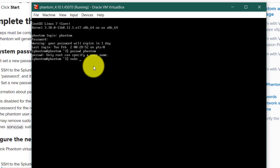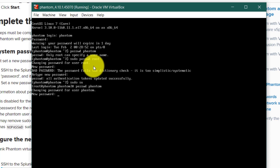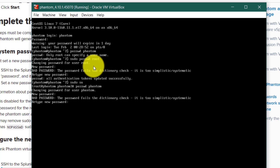We will run 'sudo passwd root' to change the root user password first. I'm giving a simple password here — for production purposes you need to use a strong password. After changing the root password, we will run 'sudo passwd phantom' to change the phantom user password. We then enter the new password. So we have now changed both the Splunk Phantom account password and the root account password.